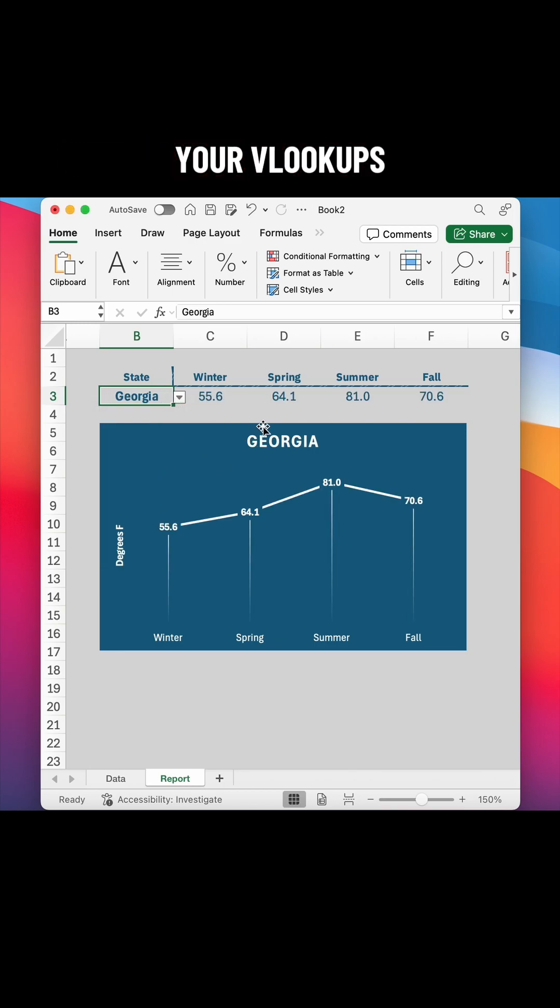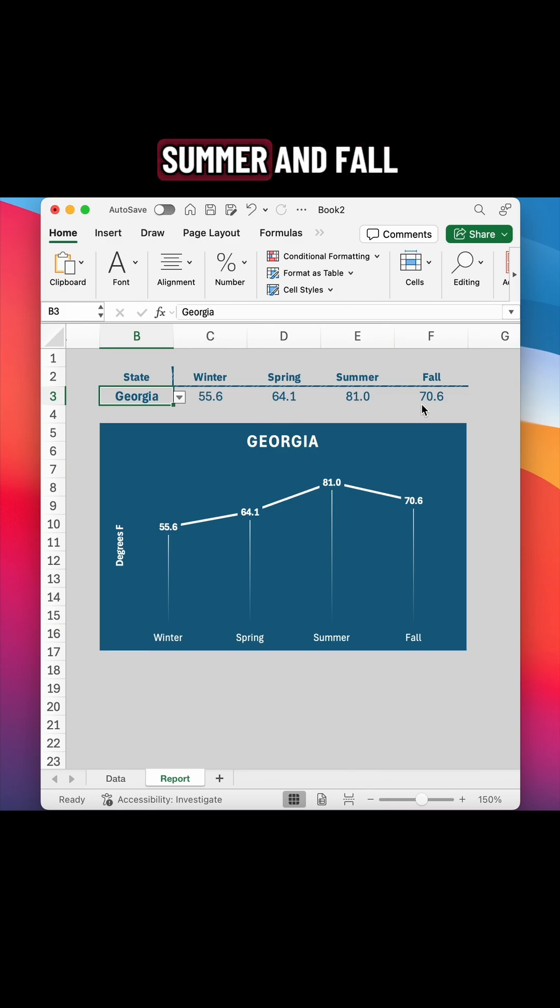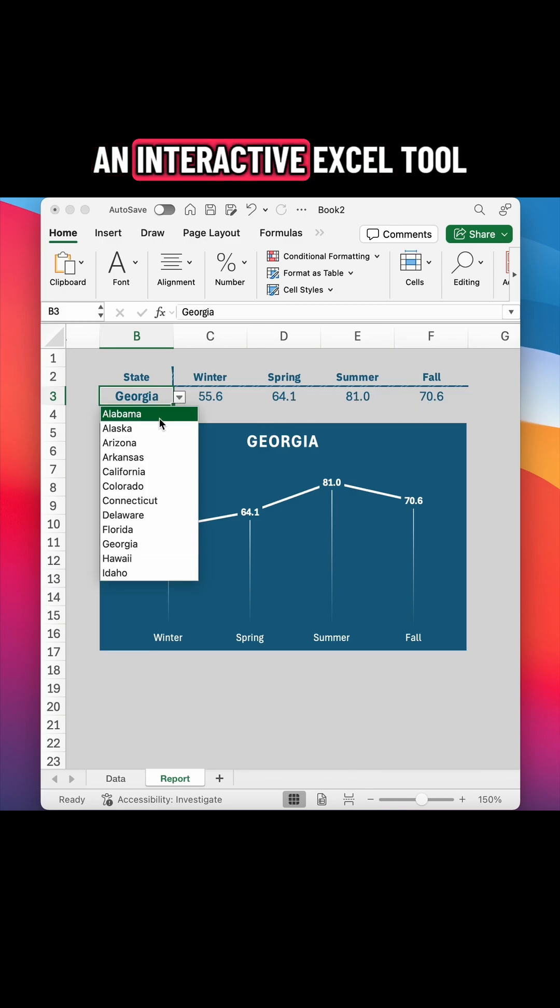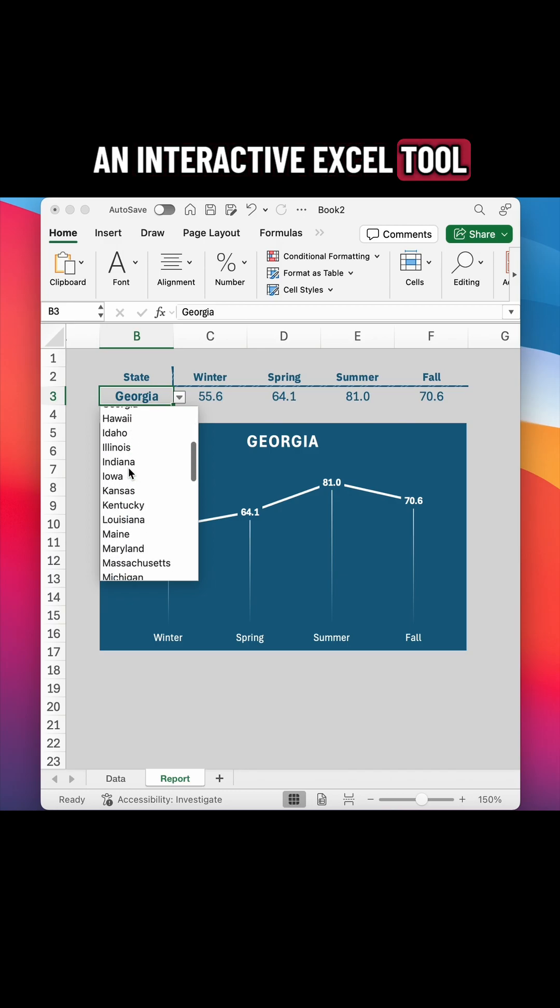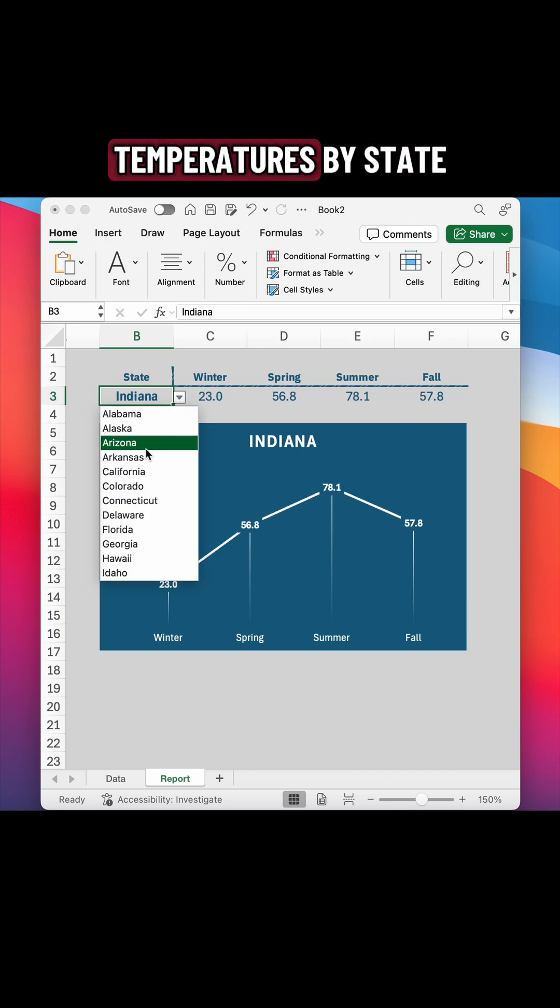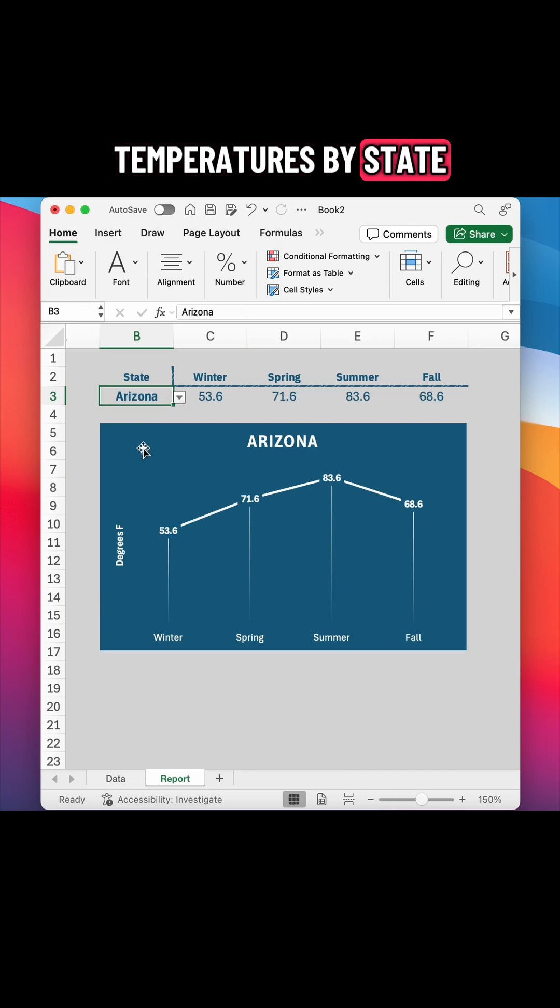Now just complete your VLOOKUPs for spring, summer, and fall. And when you're done, you'll have an interactive Excel tool for displaying seasonal temperatures by state.